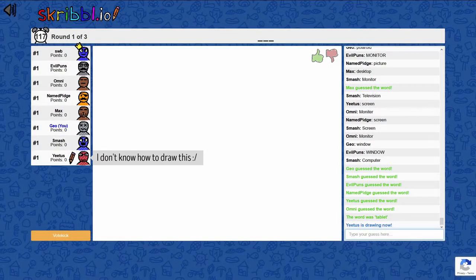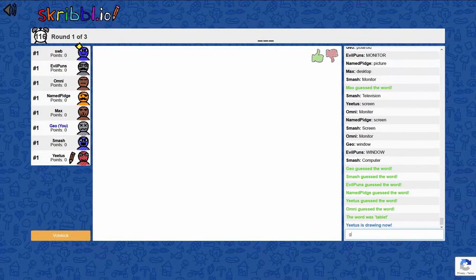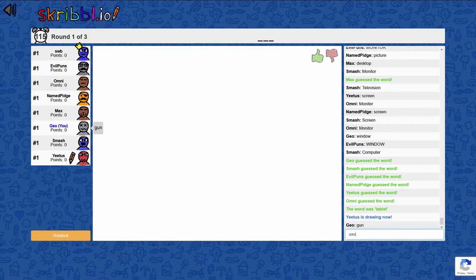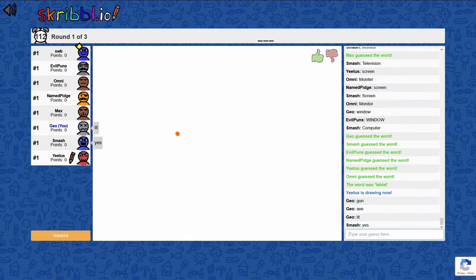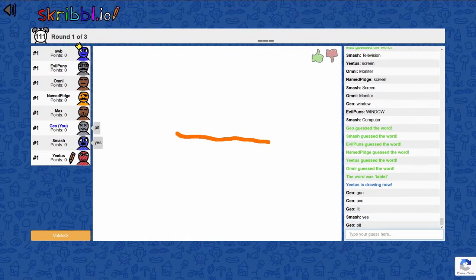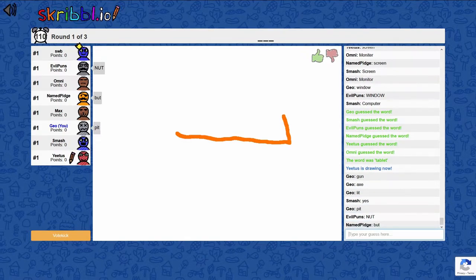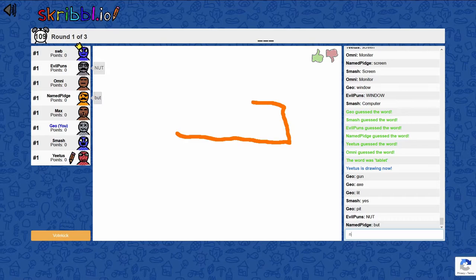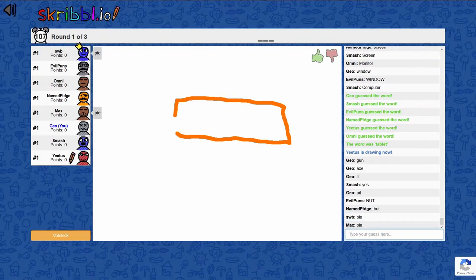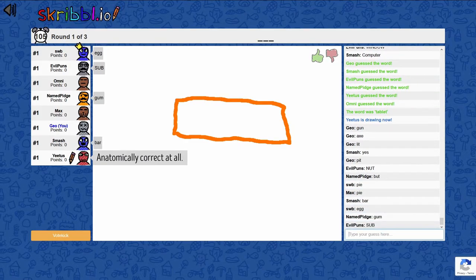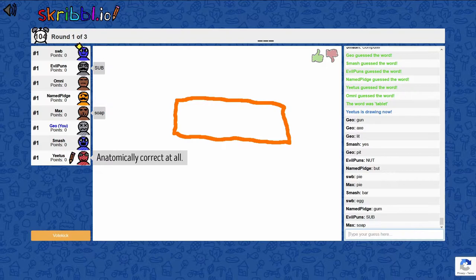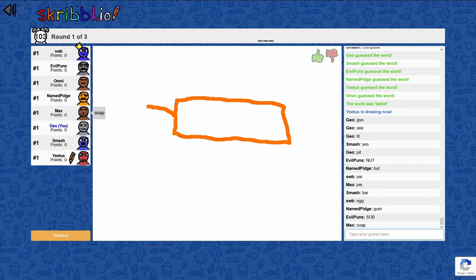A gun. How do we have to draw this? A gun. Axe. What? I'm doing my best to draw like a... This is not gonna be anatomically correct at all.